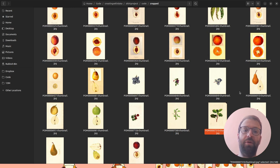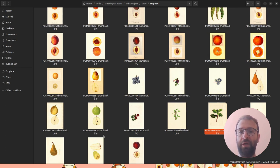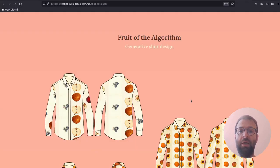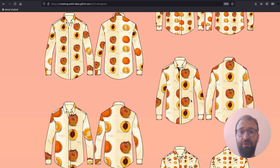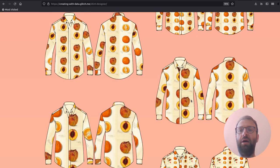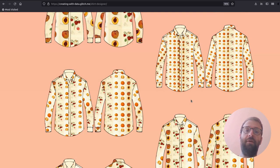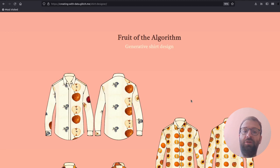Well, that's it for this video. I hope that's been helpful — keep subscribed and look out for the next one, as we're going to put on our fashion hat and switch into front-end code mode using D3.js to create this generative shirt designer.